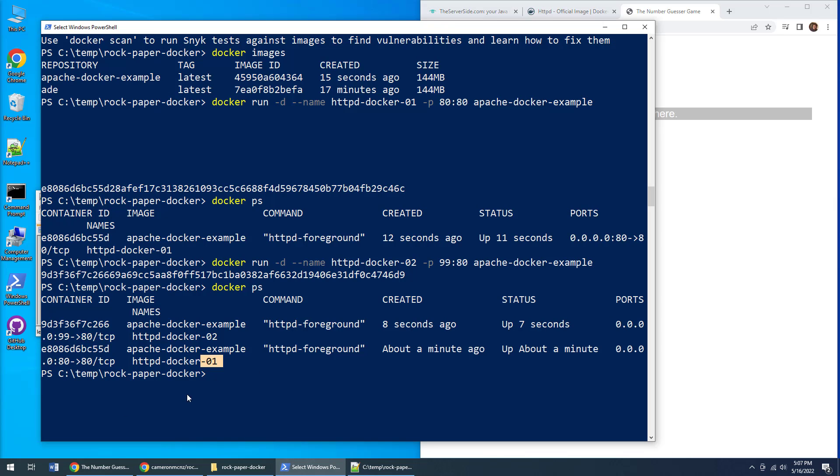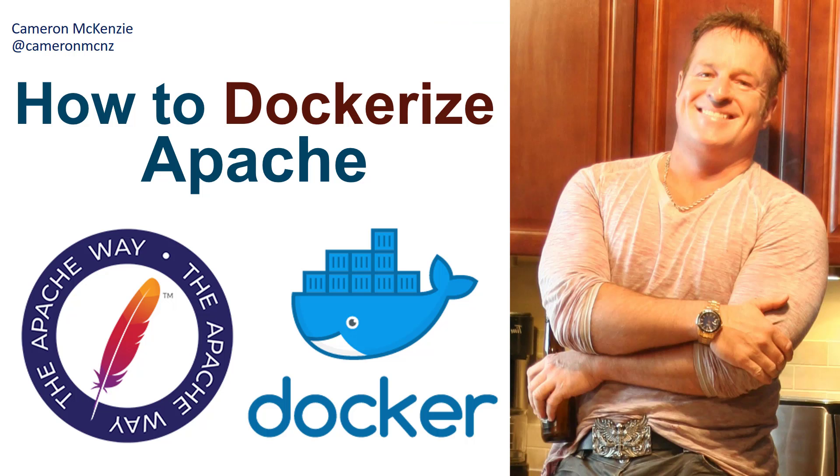And there you go—that's how you can take your applications, take your websites, create a brand new Docker image out of them, essentially dockerize Apache web server. Dockerize the httpd image that you can download from Docker Hub, put your applications in that container, and then run them. That's how easy it is to dockerize Apache and run your website in the official httpd Docker container.